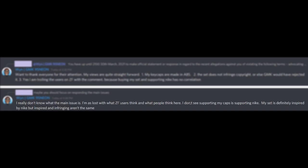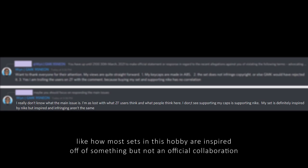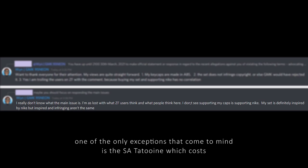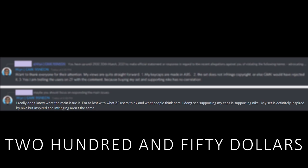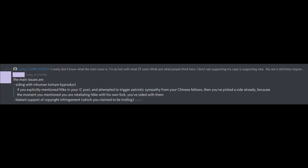Since the GMK95 Neon is not an official collaboration with Nike and is only a set inspired by their shoe, Nike would not be profiting off of the sales for the set. However, the main issue is how he tried to go about it, and the statements he had made.